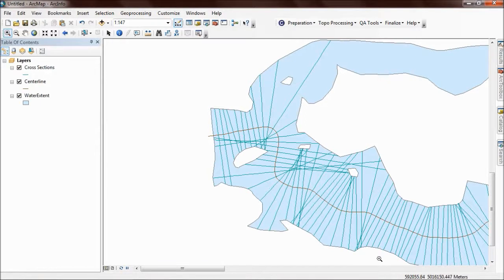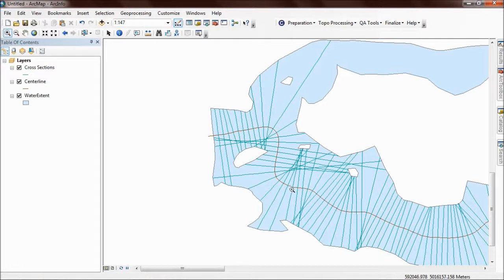They will always be perpendicular to the centerline. You'll notice that as the centerline kinks, the orientation of these lines follow that centerline.